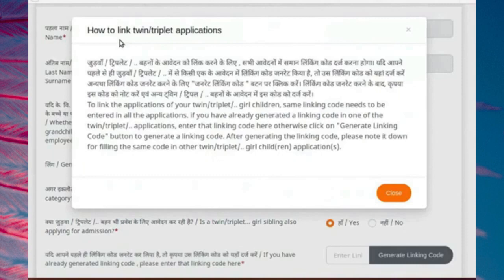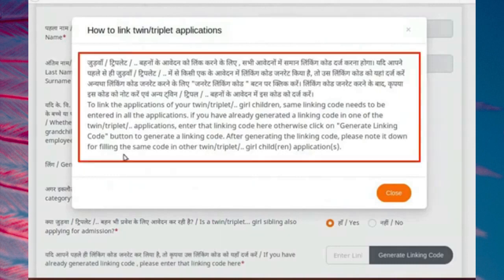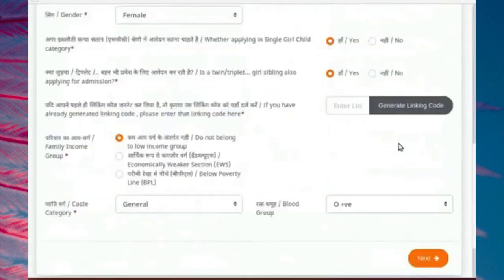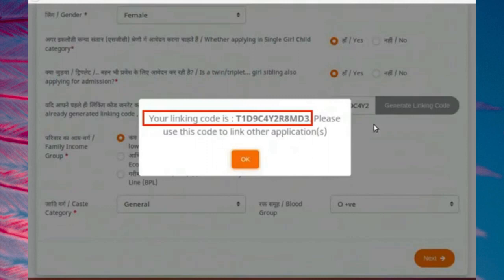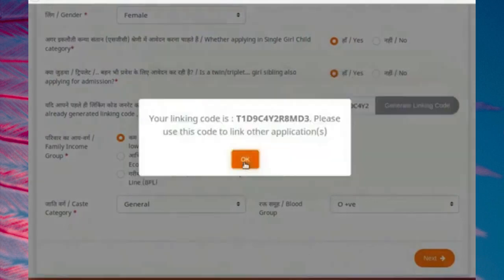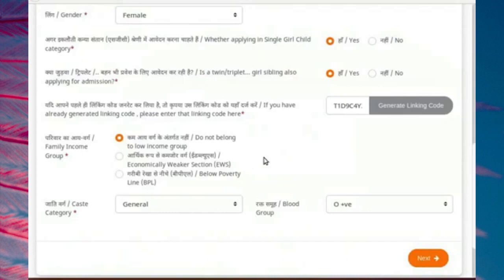A pop-up box — how to link twin or triplet — opens. It gives information to generate a linking code. Read this information carefully and click on the close button to close the pop-up box. Click on the generate linking code button. A code is seen in the pop-up box. Note down this code correctly or save it by the print screen option. Click on OK button to close the pop-up box. The linking code is now shown in the linking code text box.